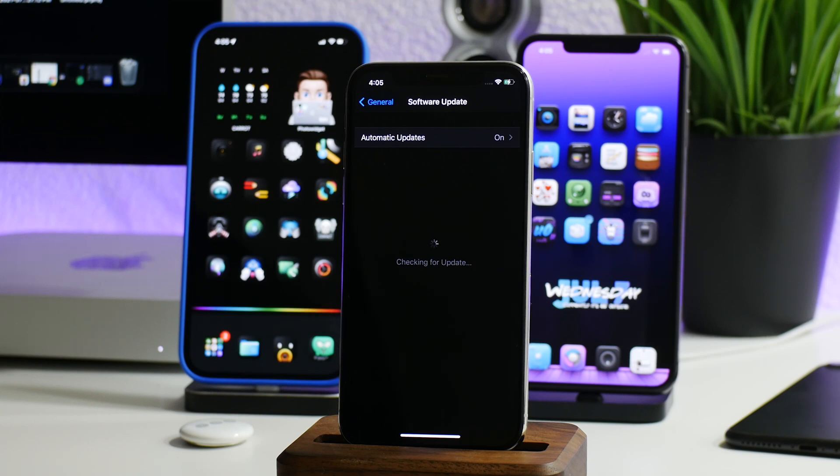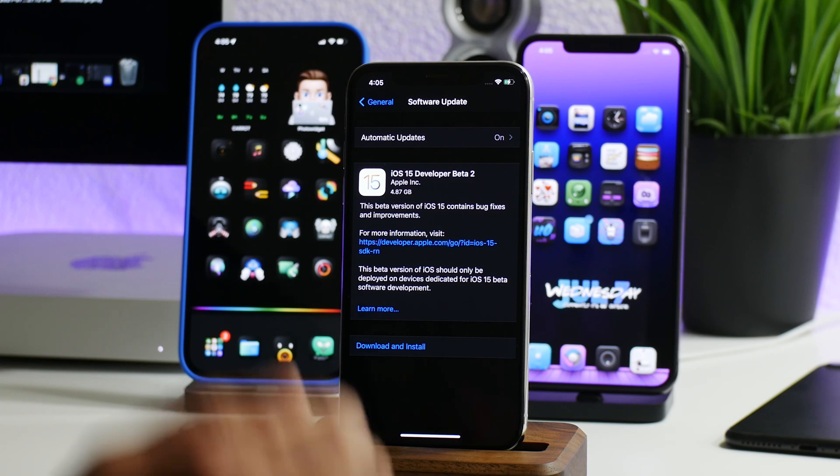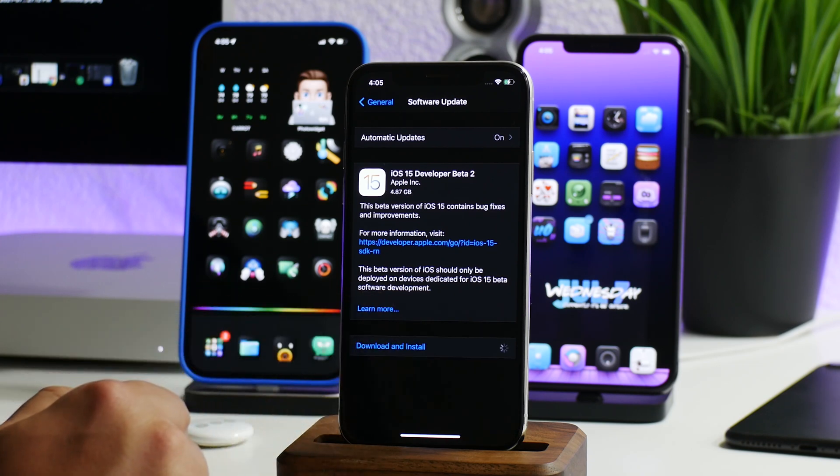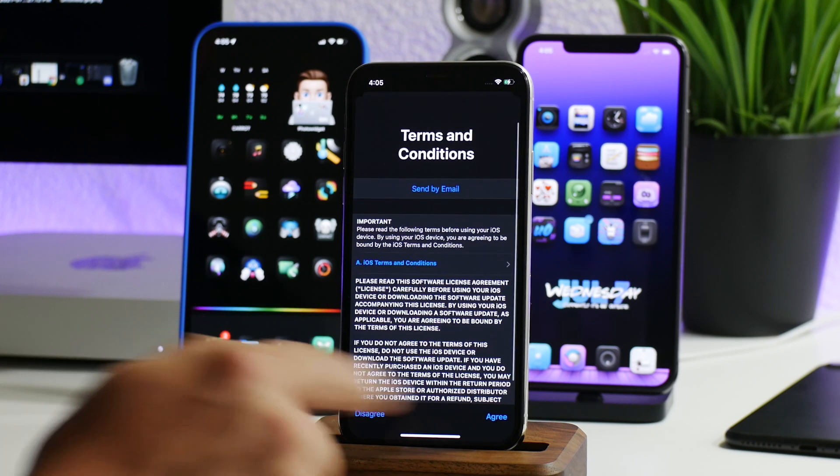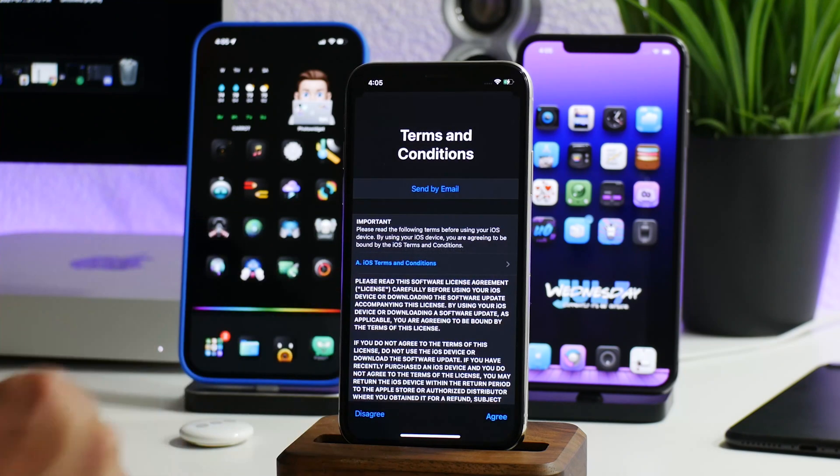There it is, iOS 15 Developer Beta 2. This is the public beta, so from here we can just click on Download and Install. I'll agree and agree again.